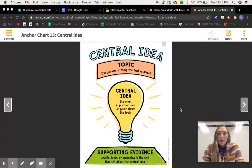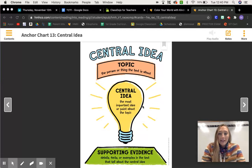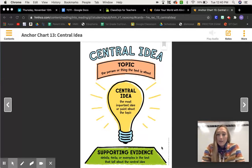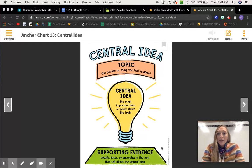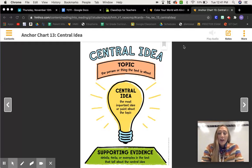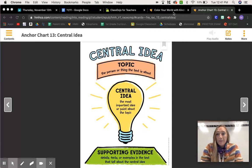Let's look at this anchor chart really quick, just so we remember what it takes to find a central idea in a book. The topic is the person or thing the text is about. The central idea is the most important idea or point about the topic. The supporting evidence are details, facts, and examples in the text that tell about the central idea. Today we're going to figure out the central idea — the most important thing in the video — and we'll learn that even if it's not a book, we can still find it.